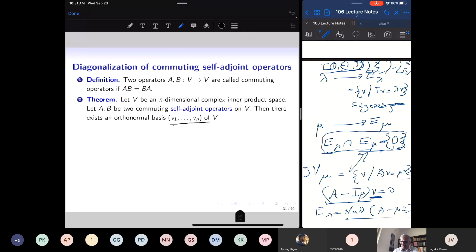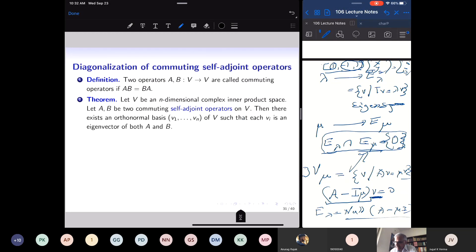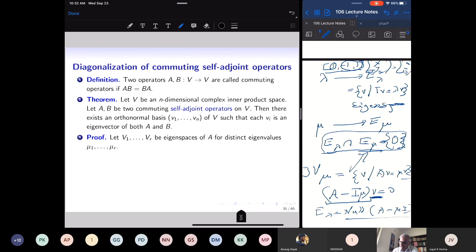To prove this: let V_1, …, V_r be the eigenspaces of A with distinct real eigenvalues μ_1, …, μ_r. These eigenspaces are mutually perpendicular and their direct sum is the whole space. The key claim is that each eigenspace V_i is invariant under B: if v is in V_i, then Bv is also in V_i. To see this, apply A to Bv: A(Bv) = (AB)v = (BA)v = B(Av) = B(μ_i v) = μ_i (Bv). So A(Bv) = μ_i (Bv), meaning Bv lies in V_i.